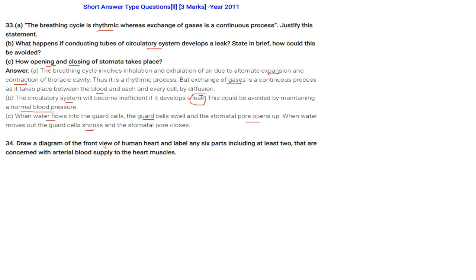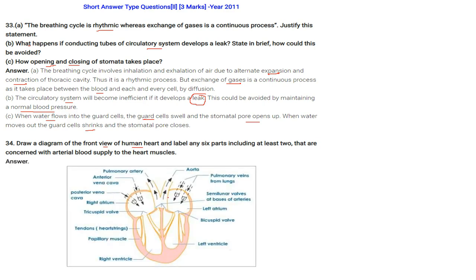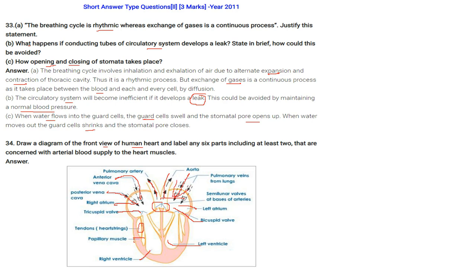Draw a front view of the human heart and label at least six parts including two concerned with arterial blood supply to the heart muscles. Parts include: pulmonary artery, aorta, anterior vena cava, posterior vena cava, right atrium, left atrium, tricuspid valve, bicuspid valve, tendons (heart strings), papillary muscles, right ventricle, left ventricle, semilunar valves at the bases of arteries, and pulmonary veins from the lungs.